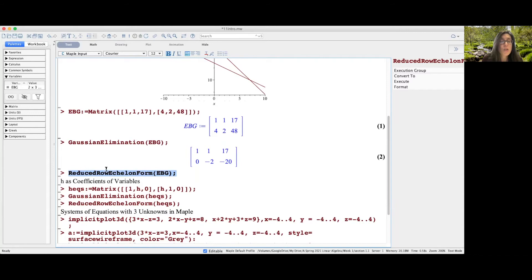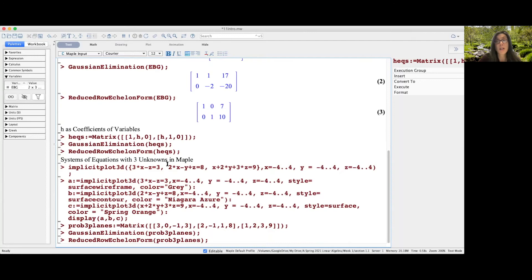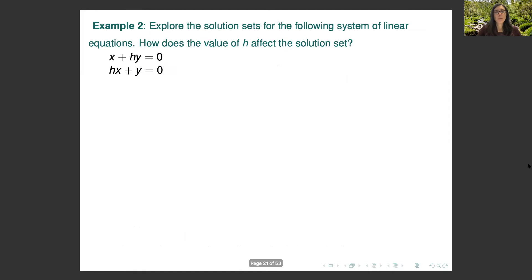Another command is ReducedRowEchelonForm(EBG), which continues applying row operations until it reaches an equivalent system that's much easier to read off the solutions. Translated back into equations, the system says x equals 7 and y equals 10 — the solution we found. We'll talk more about reduced row echelon form in the Section 1.2 introduction video. You can use the commands in the rest of this file to explore the other examples in this video.